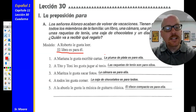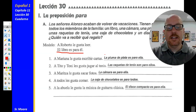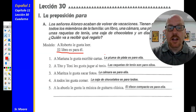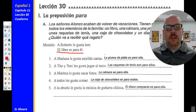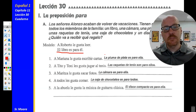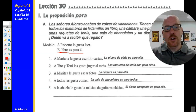Número tres: a Maritza le gusta sacar fotos — Maritza likes to take pictures. So la cámara es para ella — the camera is for her. Número cinco, the last one: a la abuela le gusta la música de guitarra clásica — grandma likes classical guitar music. So el disco compacto es para ella — the CD is for her. If you have any questions on those, let me know.